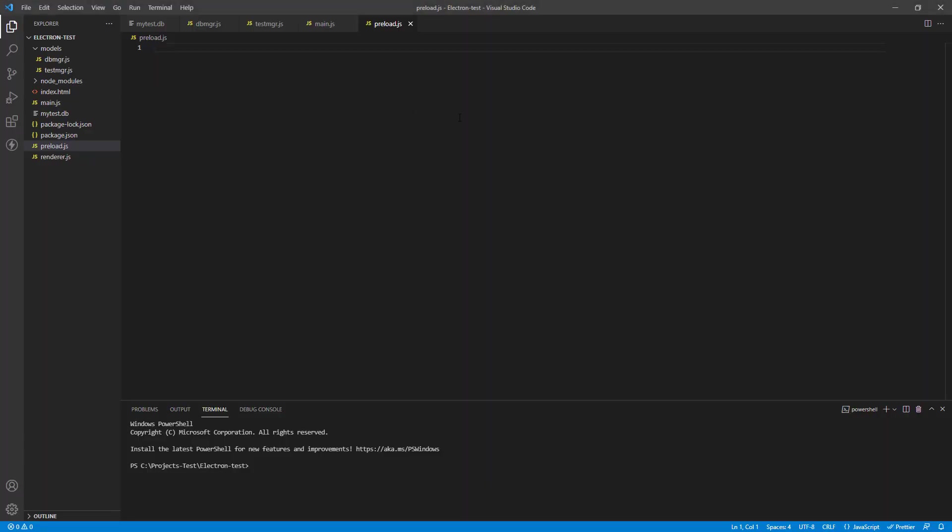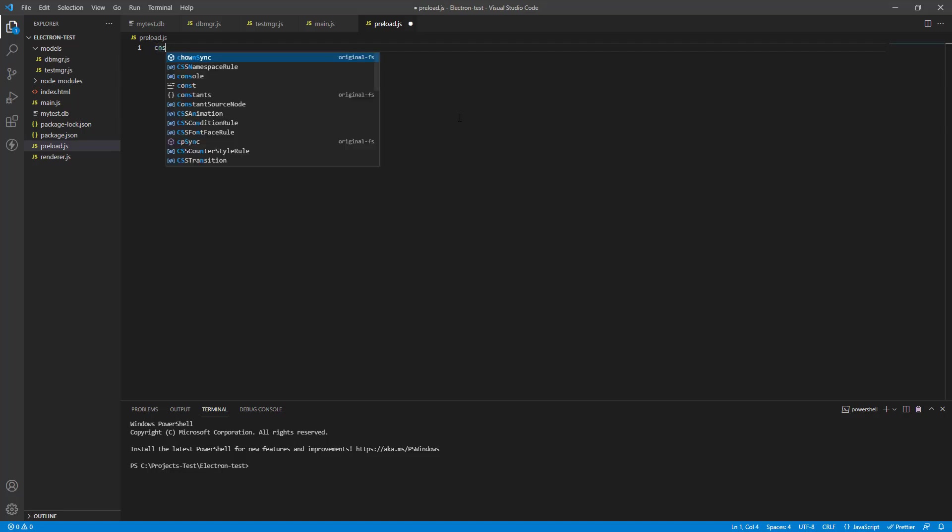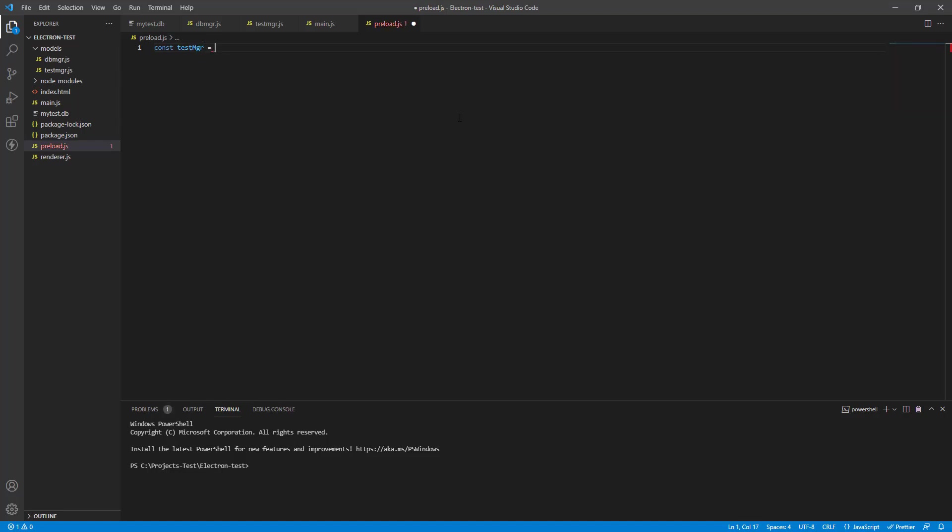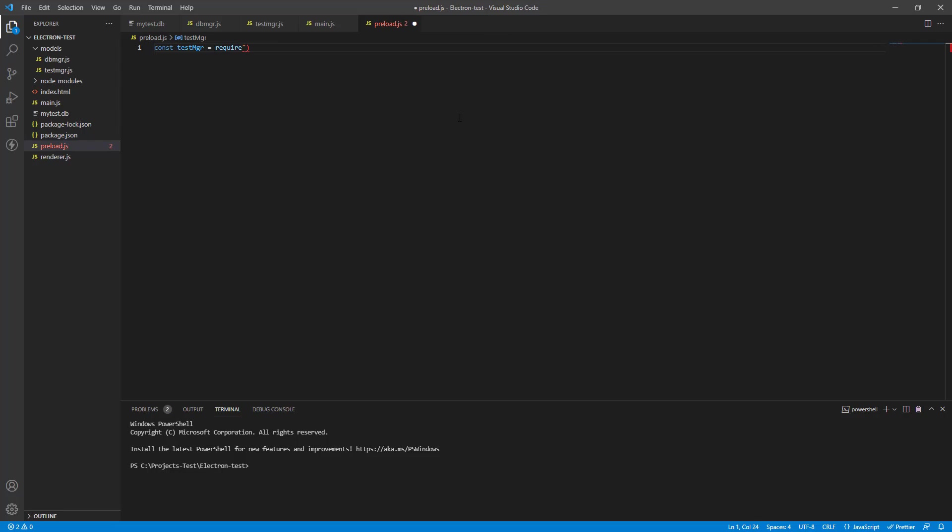So here we are in our preload file. The preload file just to remind you is a file where you decide what should be exposed to the main world or the front end of the app. Anything that you put in preload will have access to the node.js runtimes, but you can choose what you want to bring to the front end. So that's exactly what we're going to do.